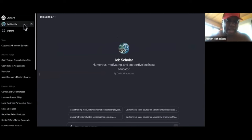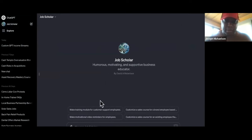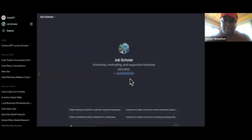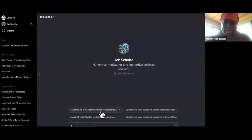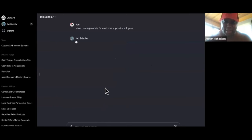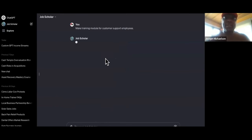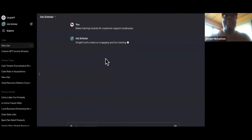I can hide it from the sidebar if I want to, but this is what it's going to look like — by David Robertson. And then it says, 'Make a training module for customer support employees.' I'll click on that, and boom — as you can see, it works. So we created our own custom GPT just for this.